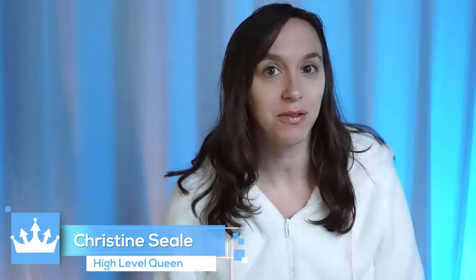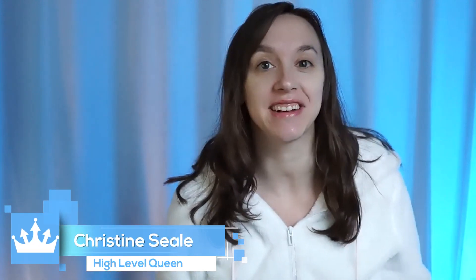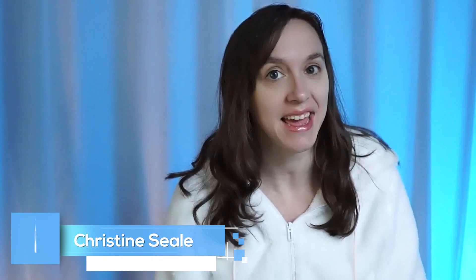Hey guys, what's up? It's Christine Seal, the High Level Queen. And today is a very exciting day because the High Level team just announced that they are replacing bulk requests with a brand new feature that's going to be a total game changer. And I'm going to show you that right now. Let's get started.